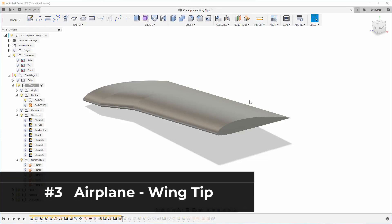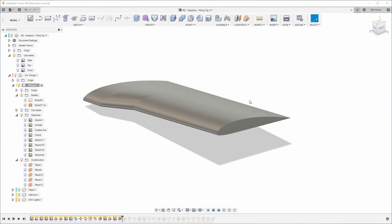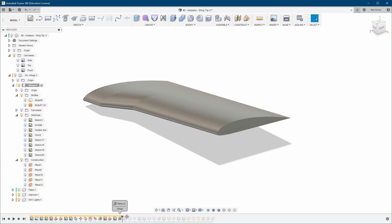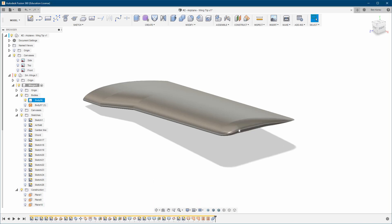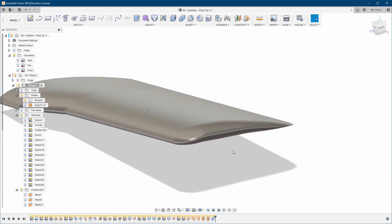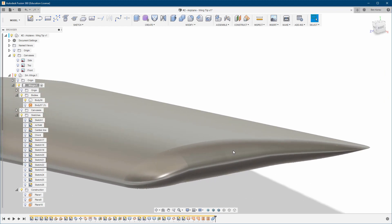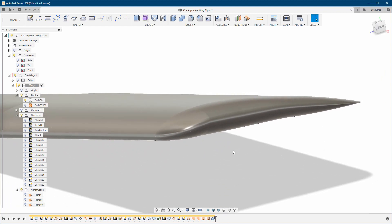Hello everyone and welcome to my channel. In this video I'm going to show you how to create the wingtip. It's going to look like this. There are a few ways to do it — I'm going to show you one which is more safe and easy, but it takes a little bit longer. The results are really good.